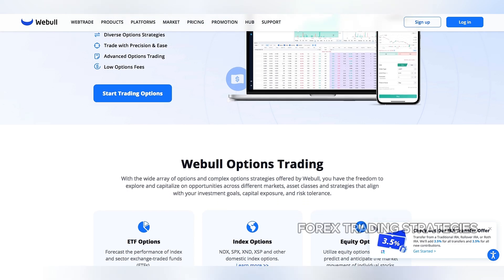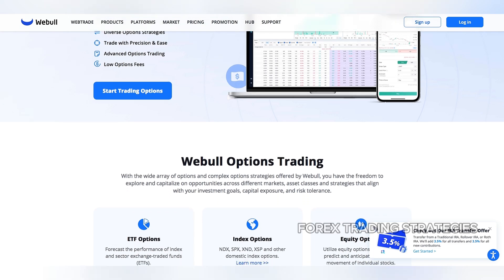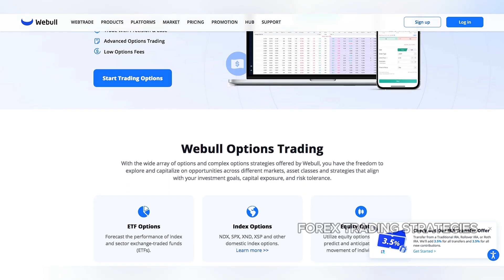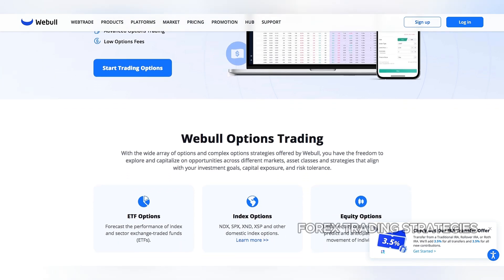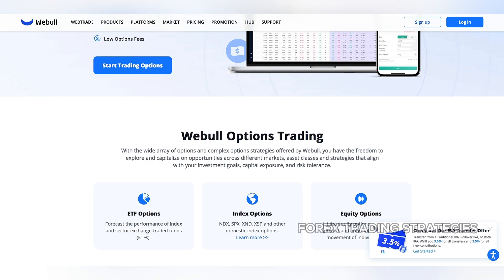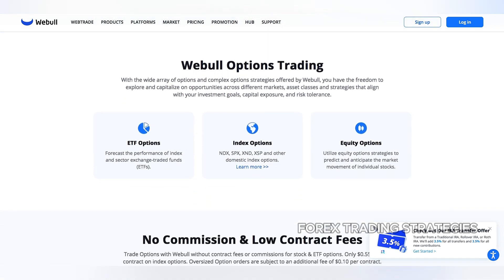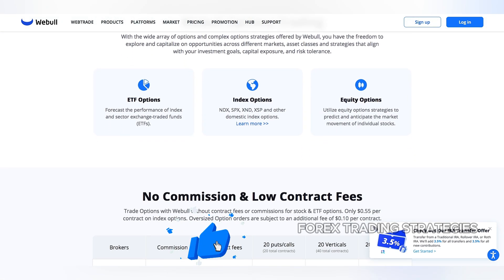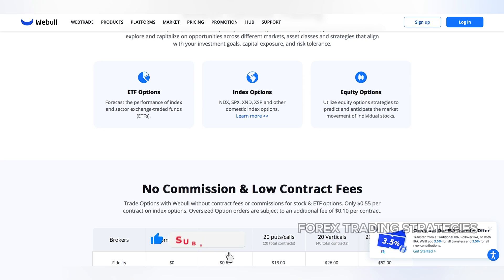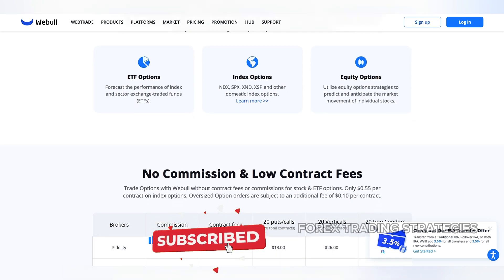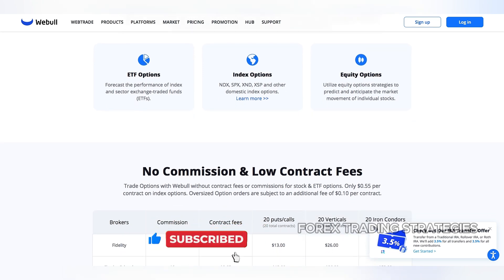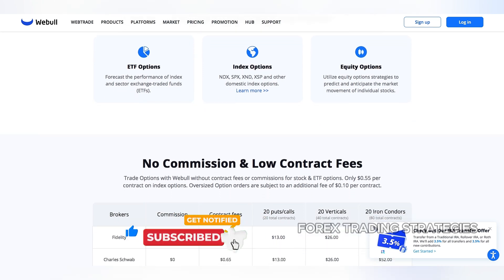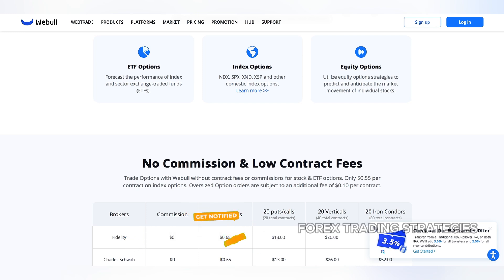So, why might Webull be restricting your access to options trading? One primary reason lies in the regulatory requirements imposed on brokerages that offer options contracts. To ensure investor protection, these brokerages must meet specific financial standards, have robust risk management systems, and provide comprehensive education to their clients.